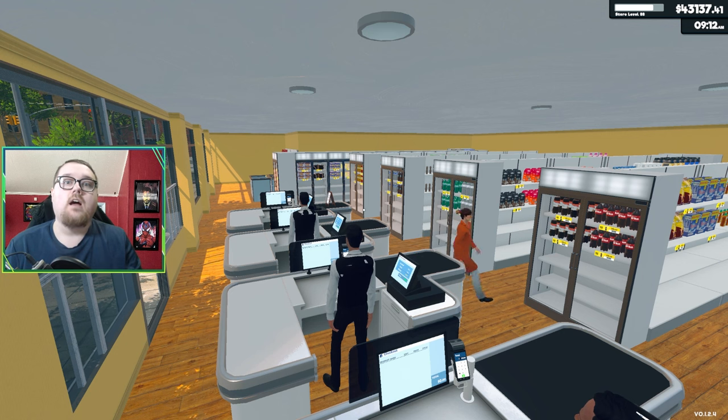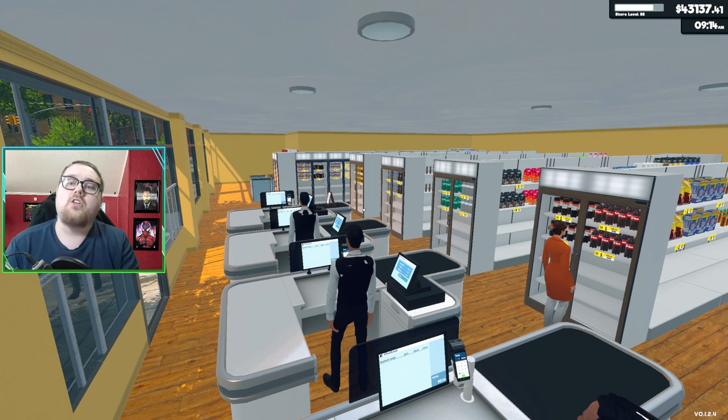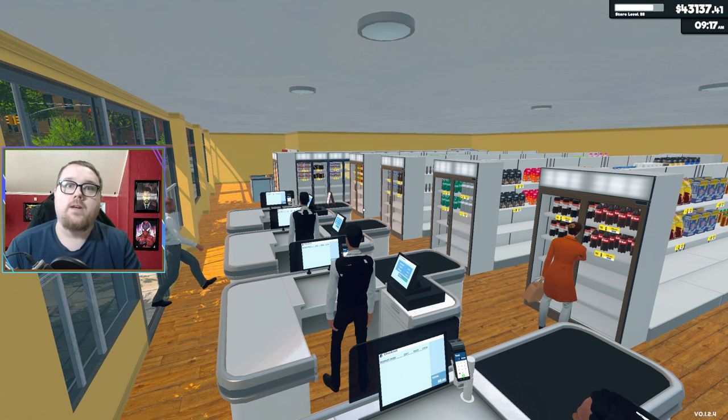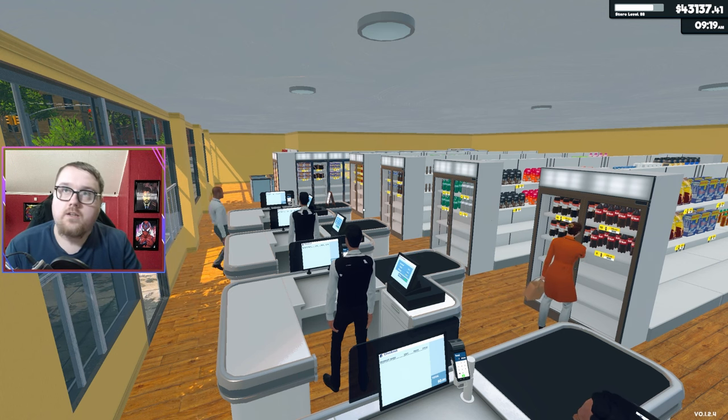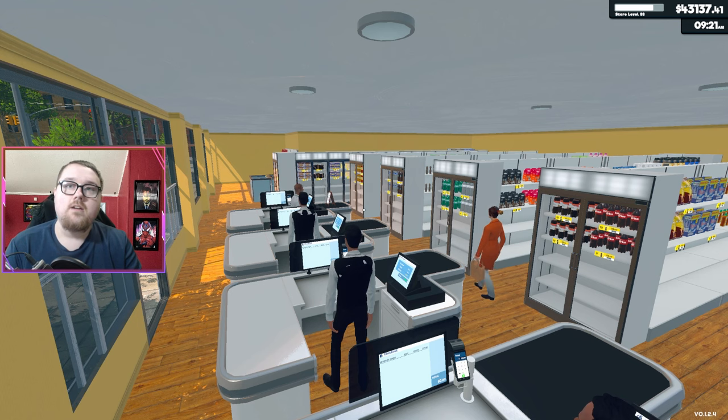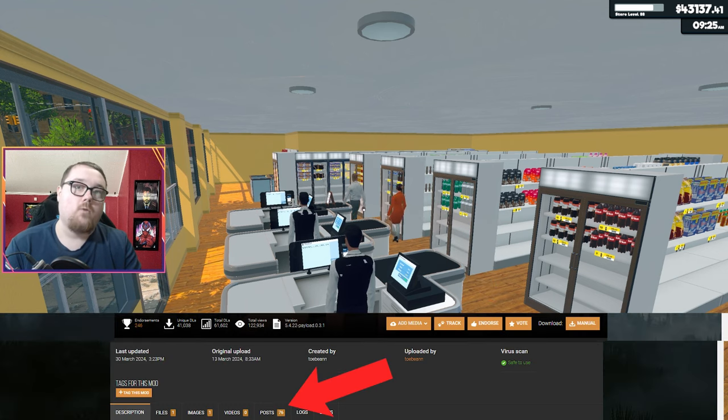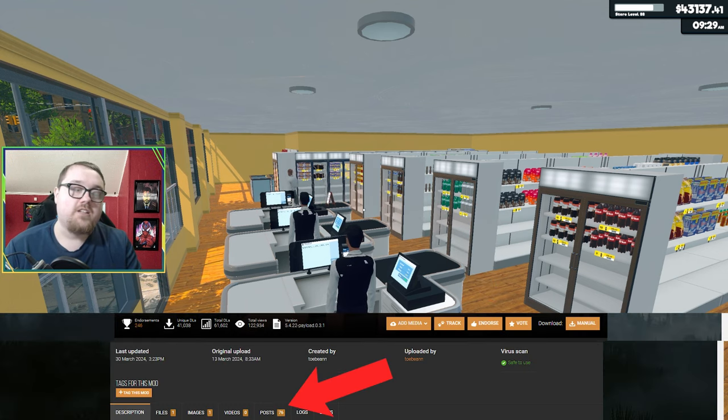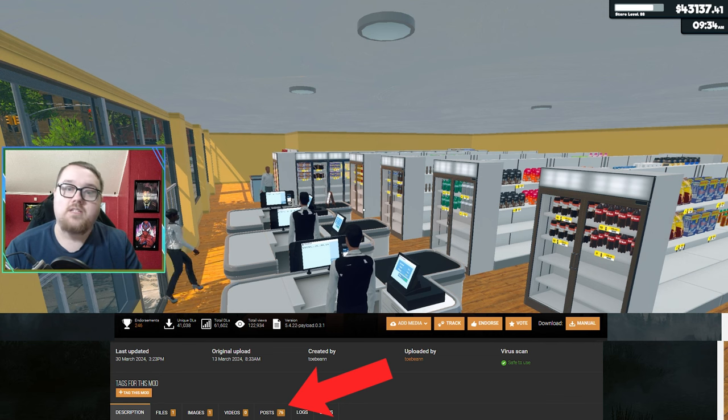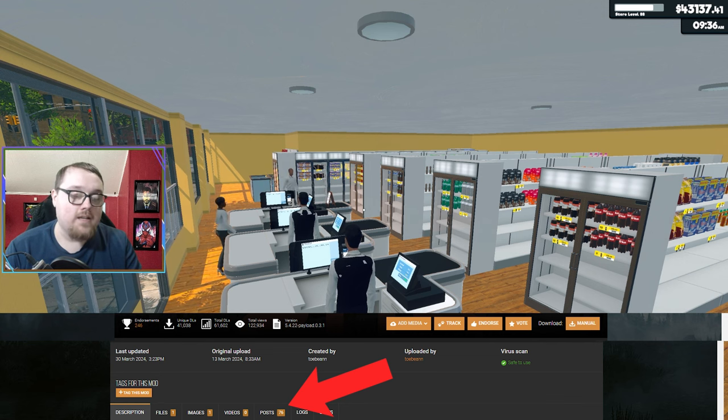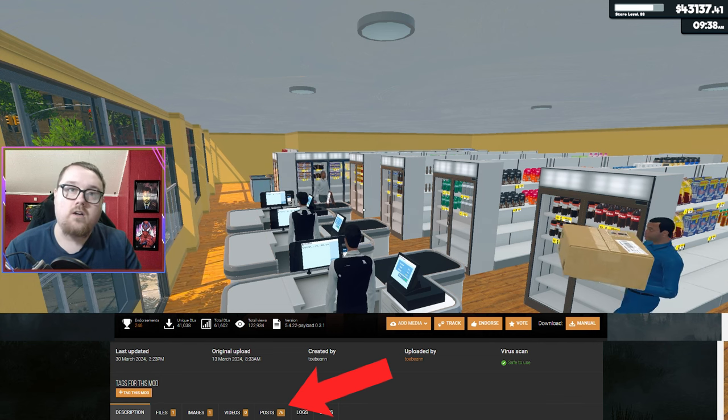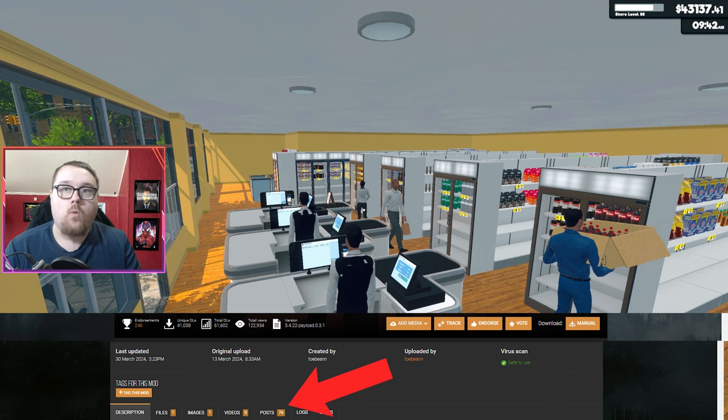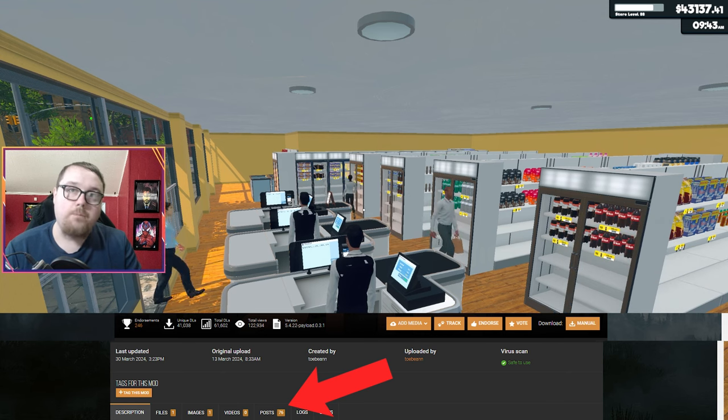Before we get started, I want to say mods are used at your own risk. Always do your research. Check out the endorsements, listen to what your antivirus software is saying, and check the discussions on the Nexus page to see what people are saying about the mods.